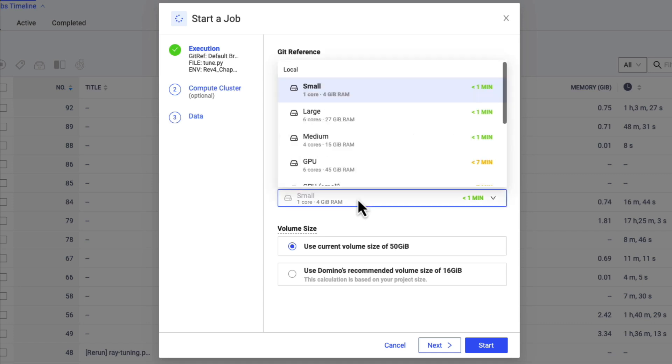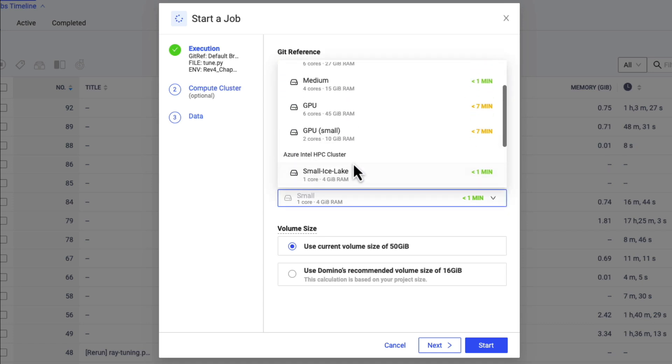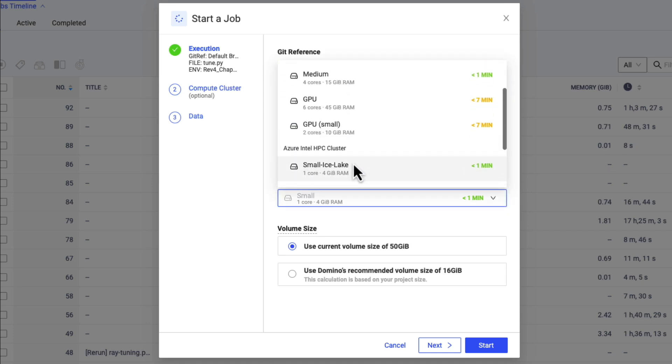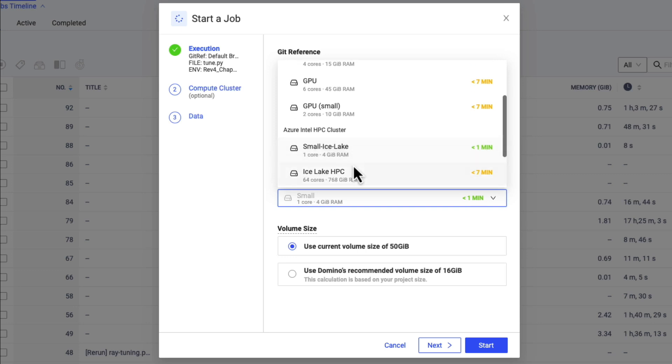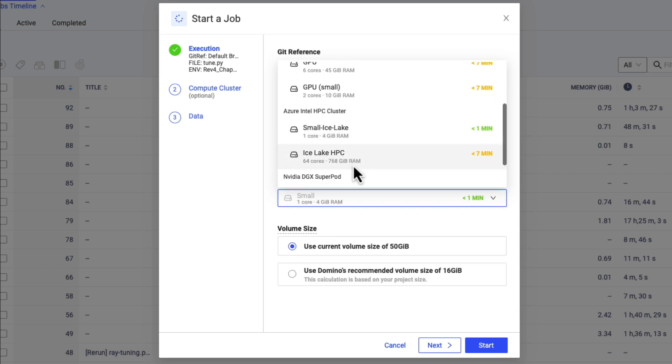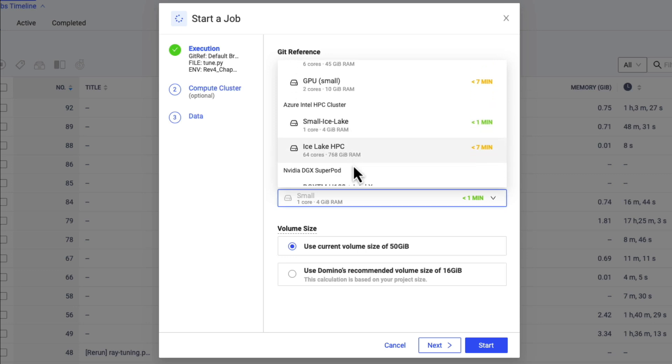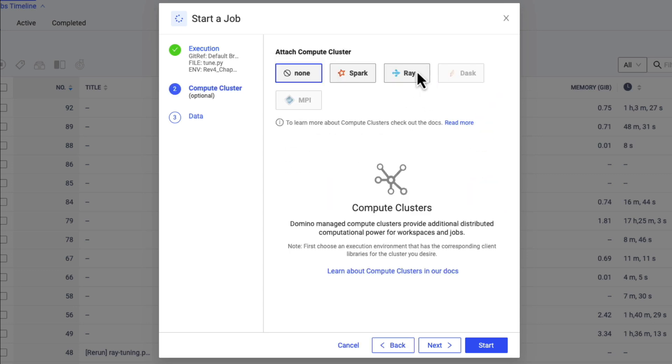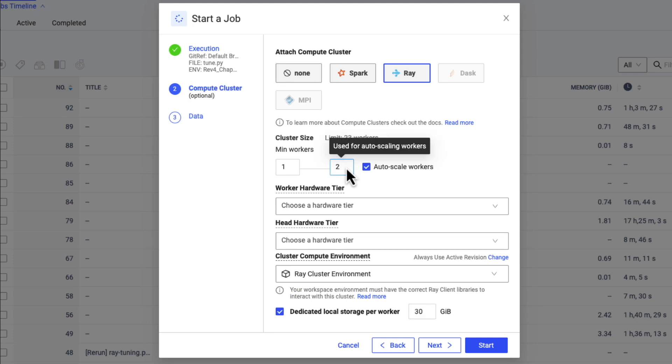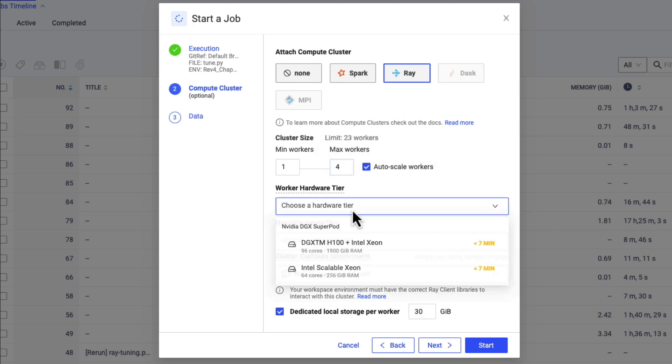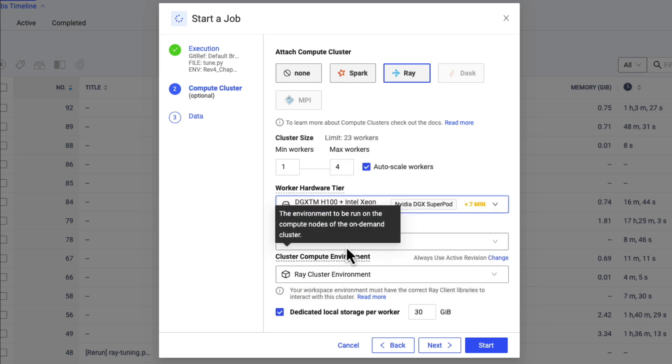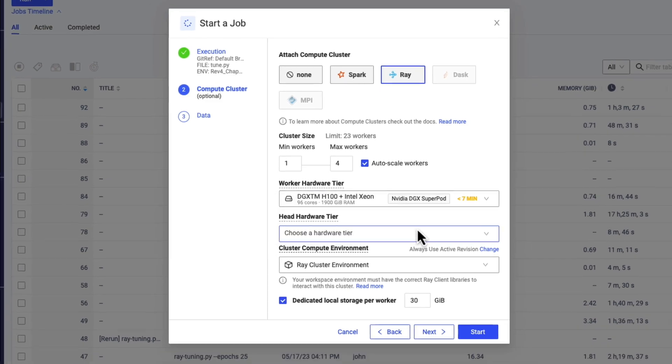Domino is the only platform that supports orchestrating workloads across hybrid or multi-cloud infrastructure. I'm going to configure this on-premise cluster to use the right number of machines for the job, leveraging my on-premise DGX SuperPod in the most efficient way possible.